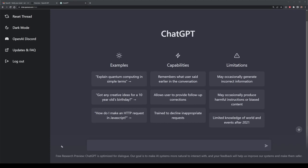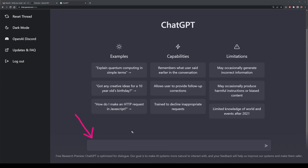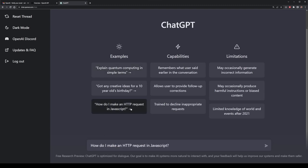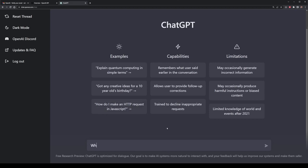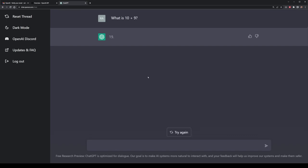We can now actually start taking a look at using ChatGPT. Using it is very simple — all we have to do is enter in a message, query, or prompt of what we want the AI to do for us, and then we get an output. There are a few example buttons here such as explaining what quantum computing is, or how to make an HTTP request in JavaScript. I'm going to use my own prompt, which is: what is 10 plus 9? Then we simply select enter or click the button, and we start with our very first prompt.